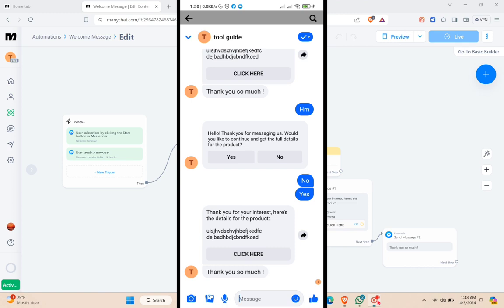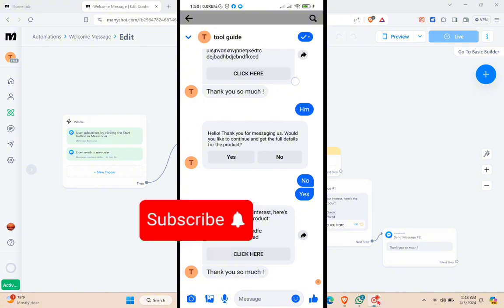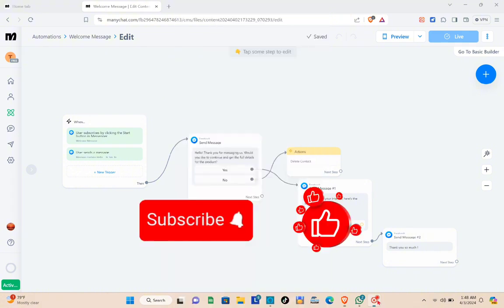This is very helpful for anyone managing a Facebook page with a lot of followers — you don't have to reply to them one by one. That's it for this video. If this video helped you, please subscribe, like, and leave a comment below.